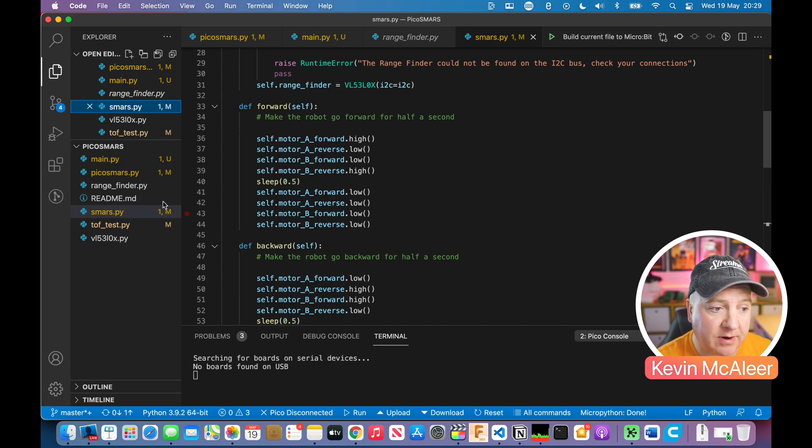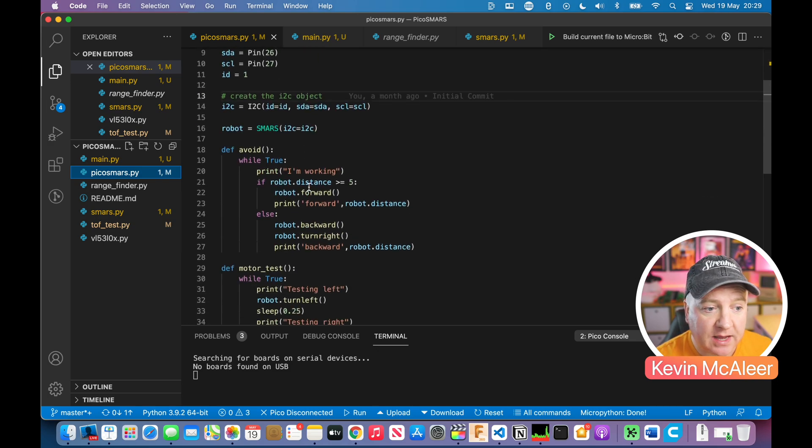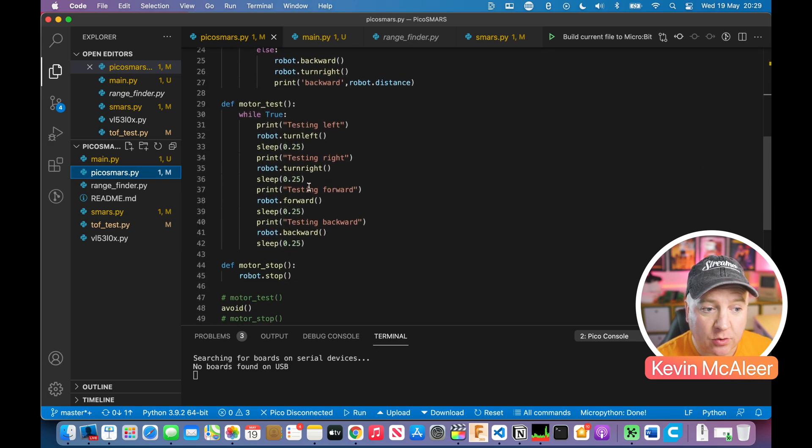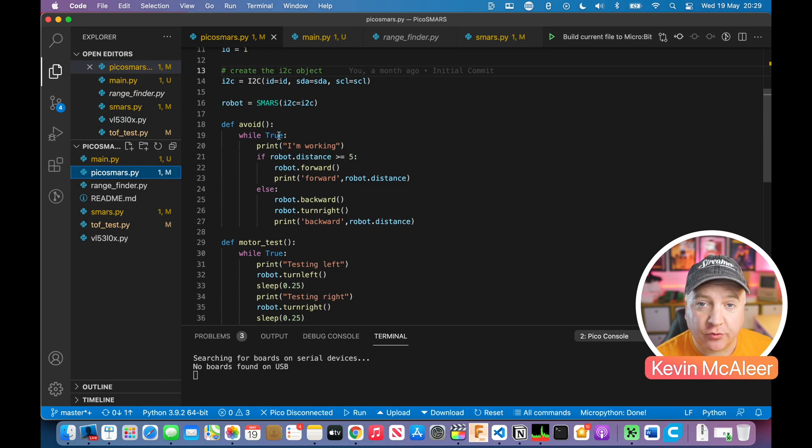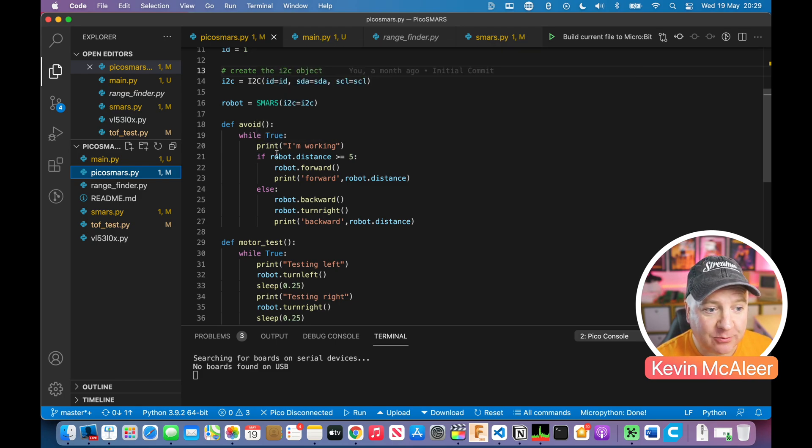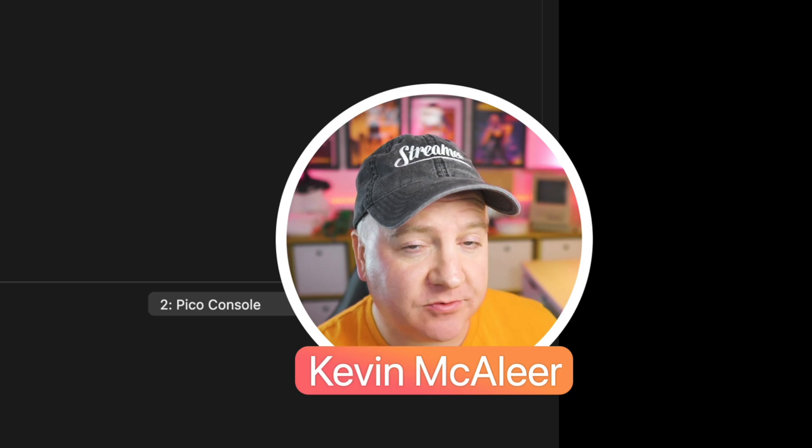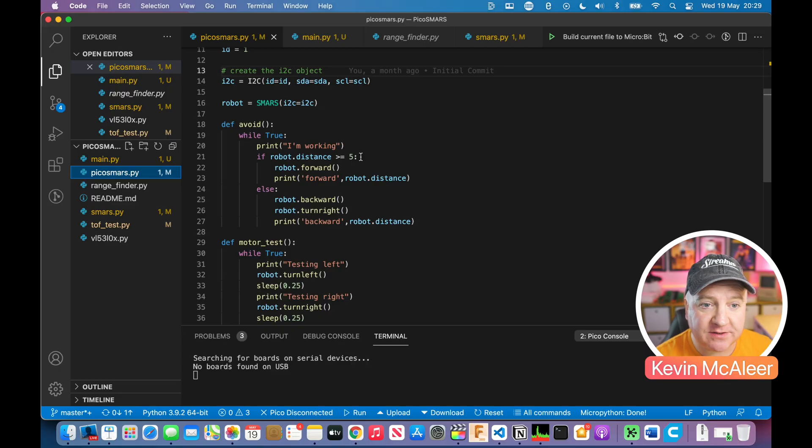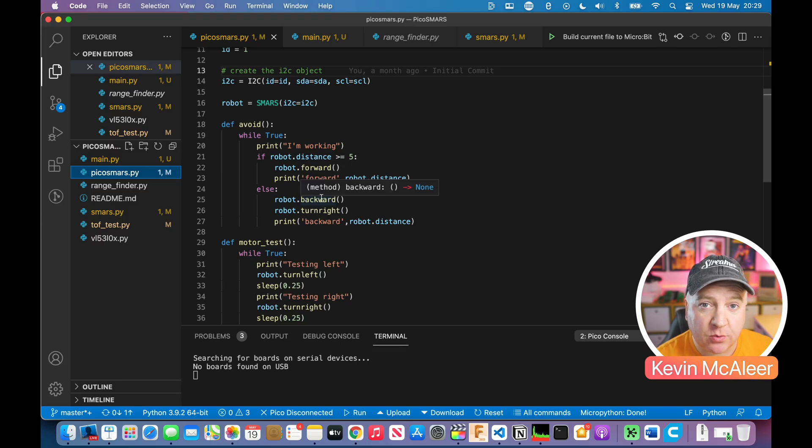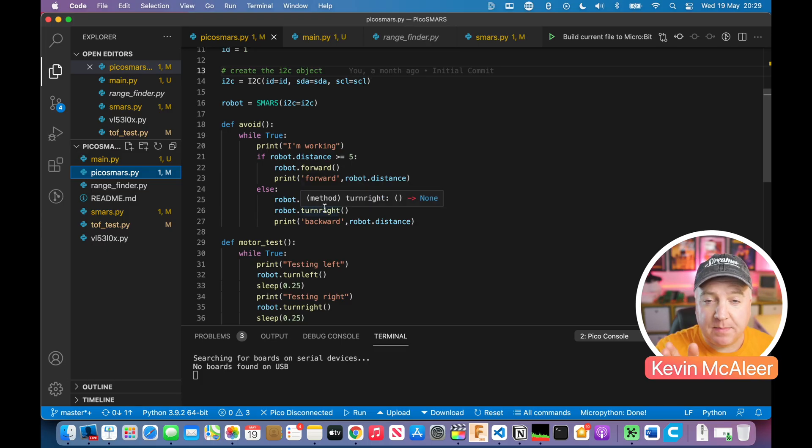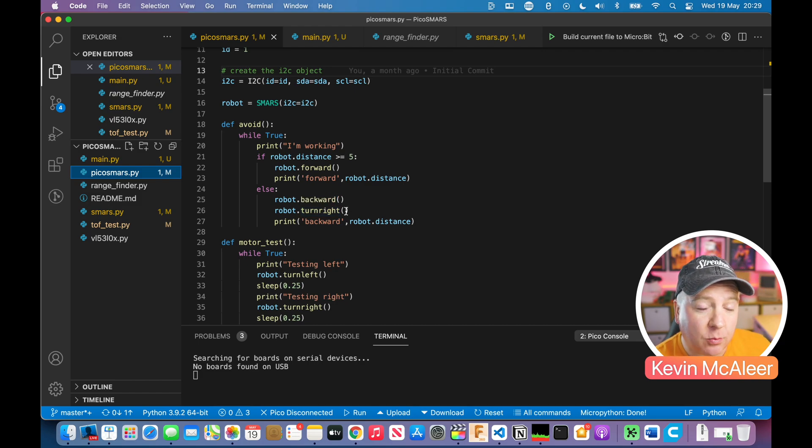The demo program I created was called Pico SMARS. There's the avoid program with a while true loop. It says I am working, then checks if the distance in front of the robot using the laser rangefinder is greater than five centimeters. If so, move the robot forward and print forward to the console. Otherwise, move backwards then turn right. It has a back out and turn right movement.